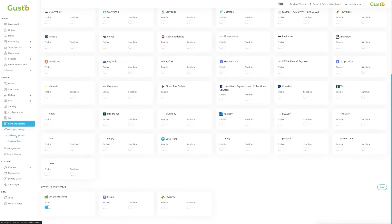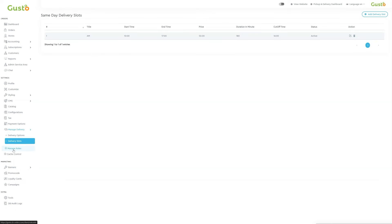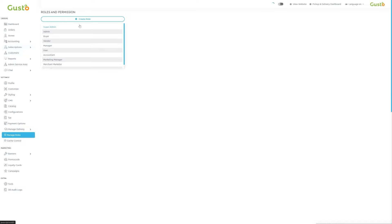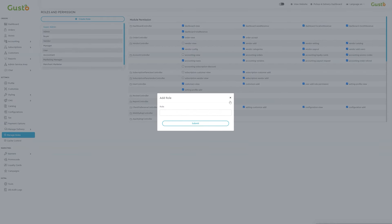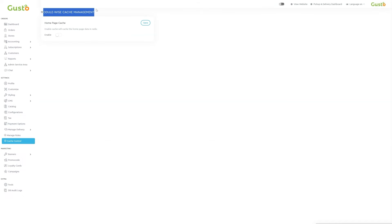Next we move to the ninth subsection of settings, which is manage delivery. Under this we will find two options: delivery options and delivery slots. Under delivery options, we can enable the delivery service, with the EDIUM dispatcher currently integrated and enabled. In delivery slots, we can create multiple delivery slots by clicking the add delivery slot button and configuring them according to your needs. Next we move to the tenth subsection of settings, which is manage roles. From here, we can manage roles and permissions. To create a new role, click on the create role button, add the role details, and submit it. Once submitted, the new role will appear on the list on the left side. To adjust permissions for any role, simply click on the role name in the list. Then, on the right side, we can manage the permissions allocated to that role by adding or removing them as needed. Next we move to the last subsection of settings, which is cash control. It includes the module wise cash management which is currently enabled.